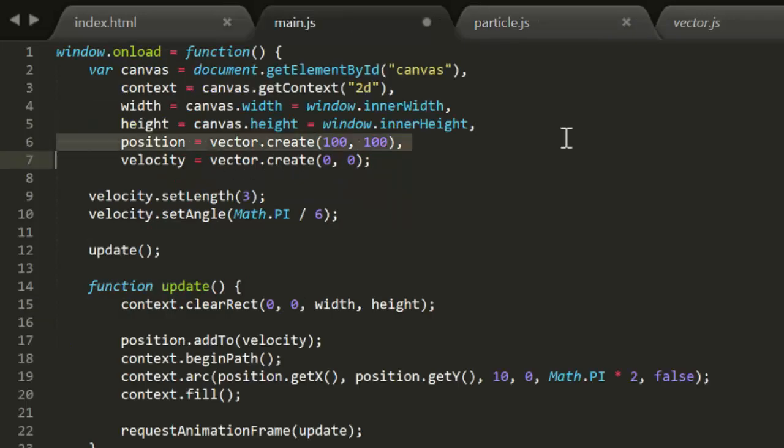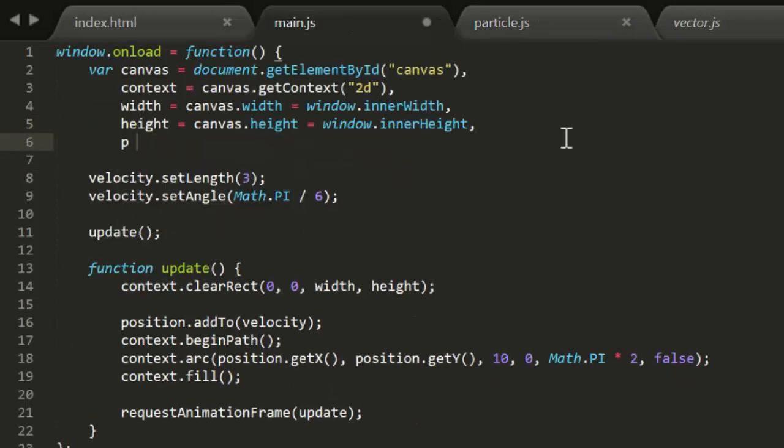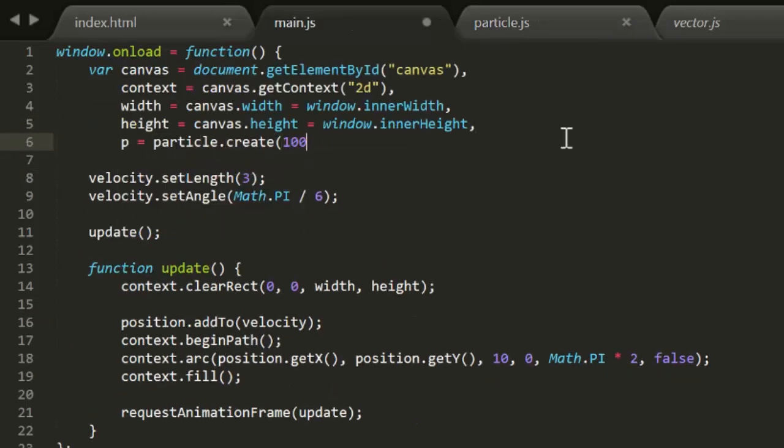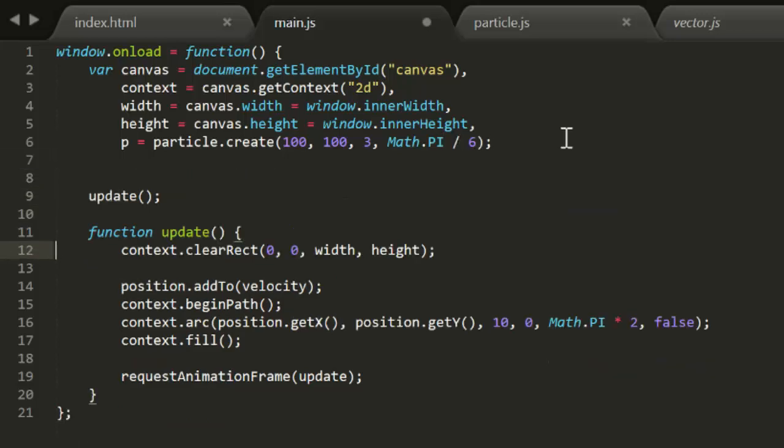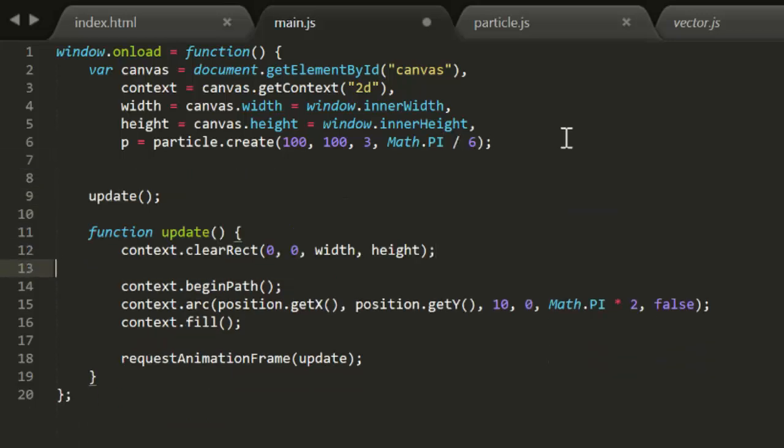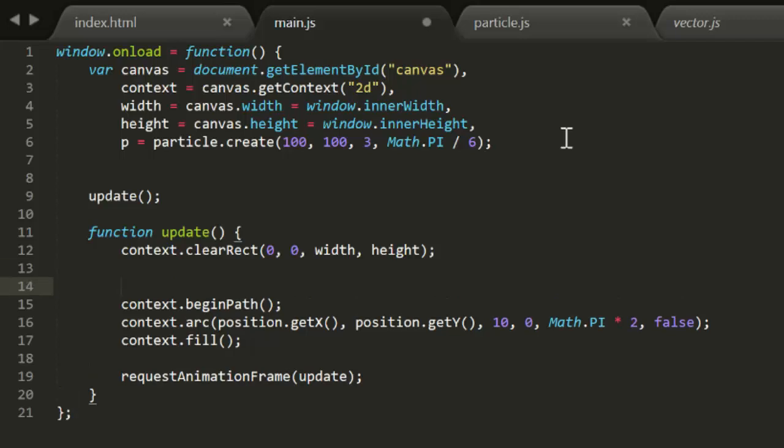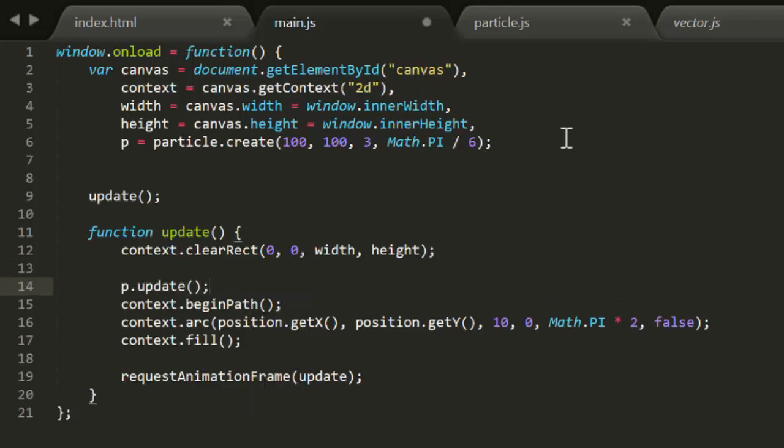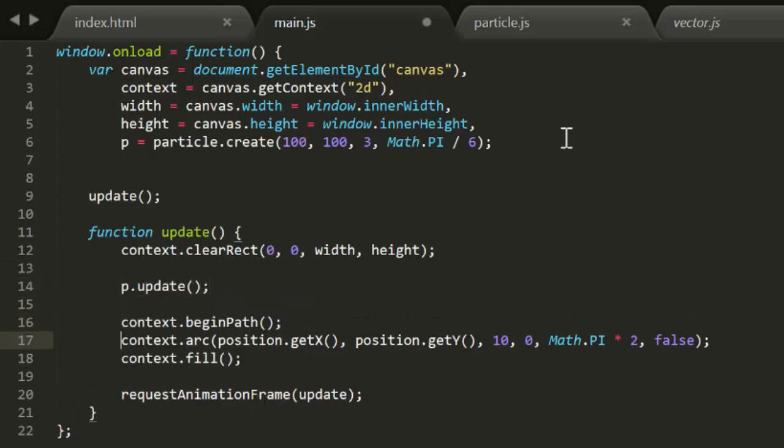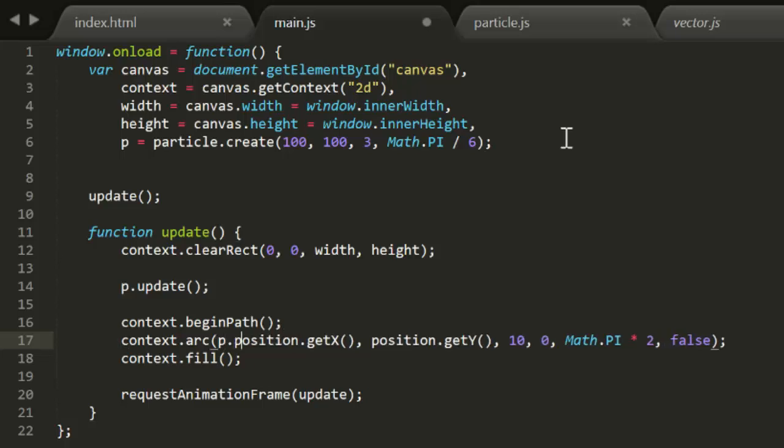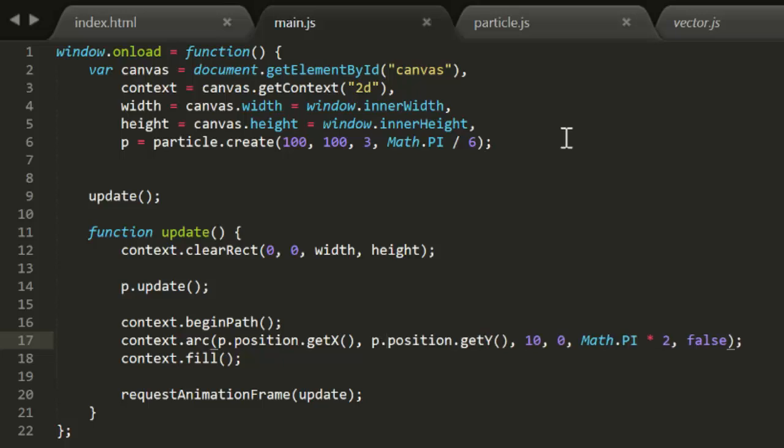Now this particle knows how to add its own velocity to its position. Now we can easily create an instance of the particle. Then, in the update function, we just need to call pUpdate. And, of course, we need to adjust how we access the x and y position, as position is now a property of the particle. And we can test this in Chrome. And sure enough, it's moving just like before.